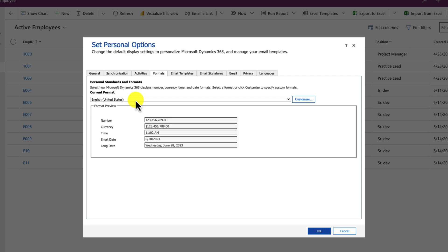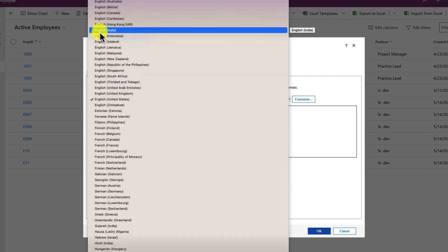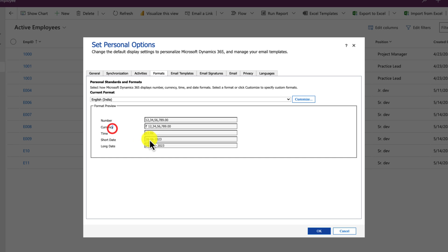From here let's change the country. Here I am selecting English India and you can see that the date format is being changed. And now let's click on OK.